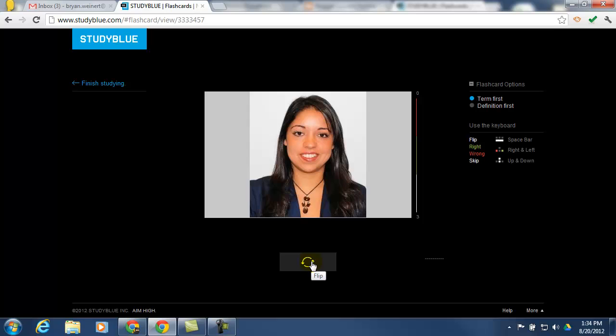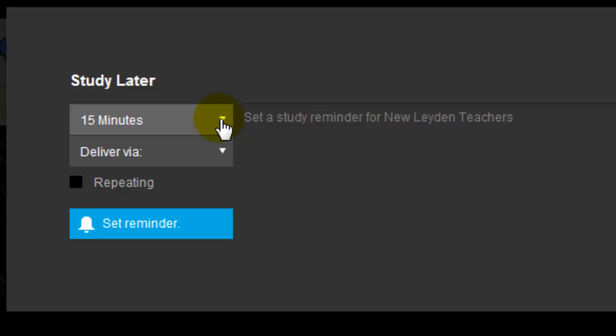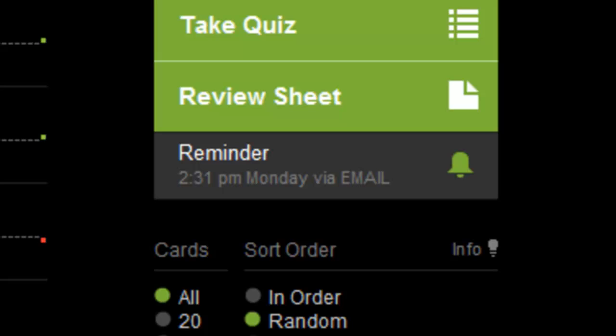When they reach the end, they have the ability to choose to study later. And they can set an alarm for themselves or a notification which will send them an email in whatever time they choose. So if I want to study this again in an hour, I just set a reminder that will email me at 2.31 that I need to study this again.